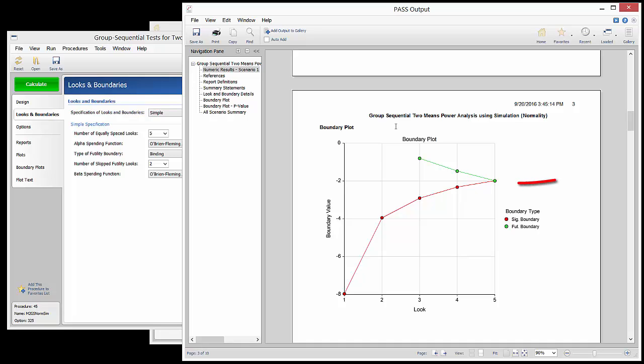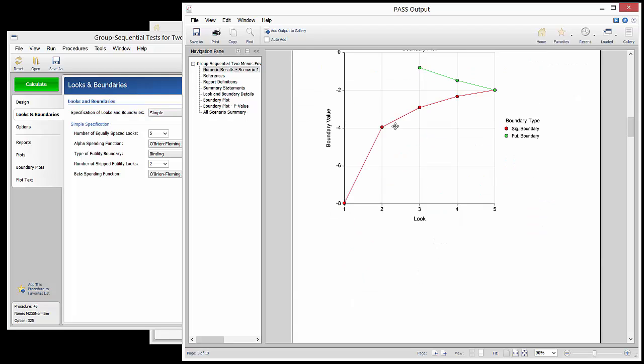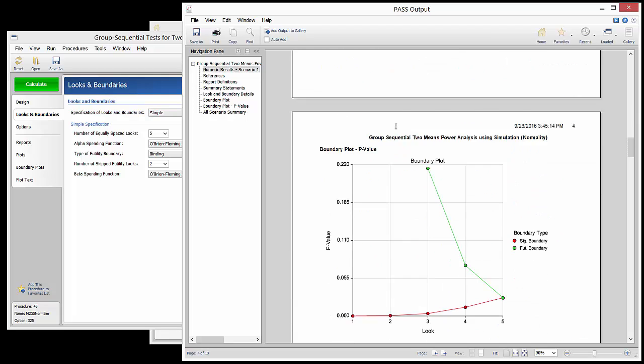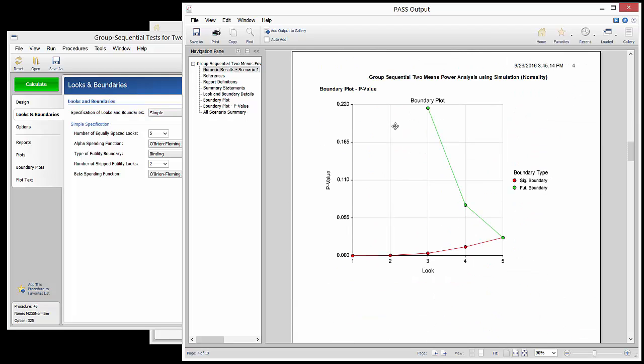The boundaries meet on the final look since a decision of efficacy or futility must be made at the final look if it has not been made previously.